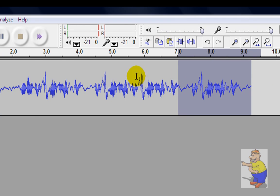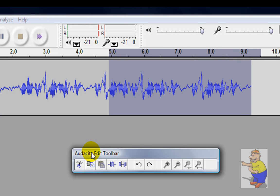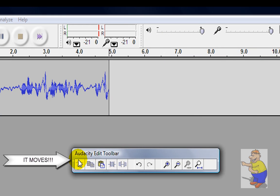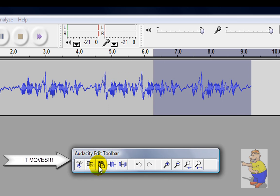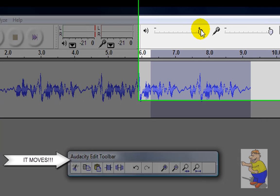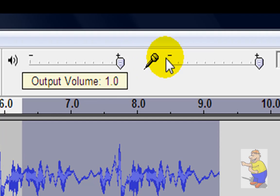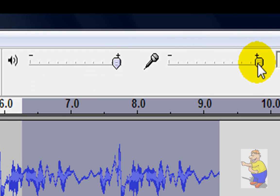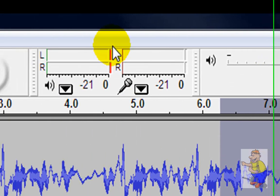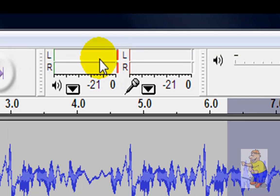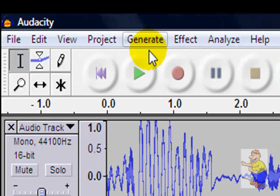You can even just cut bits out and paste it over here. You've got volume controls here. You've got volume controls for your input, balance controls as well.